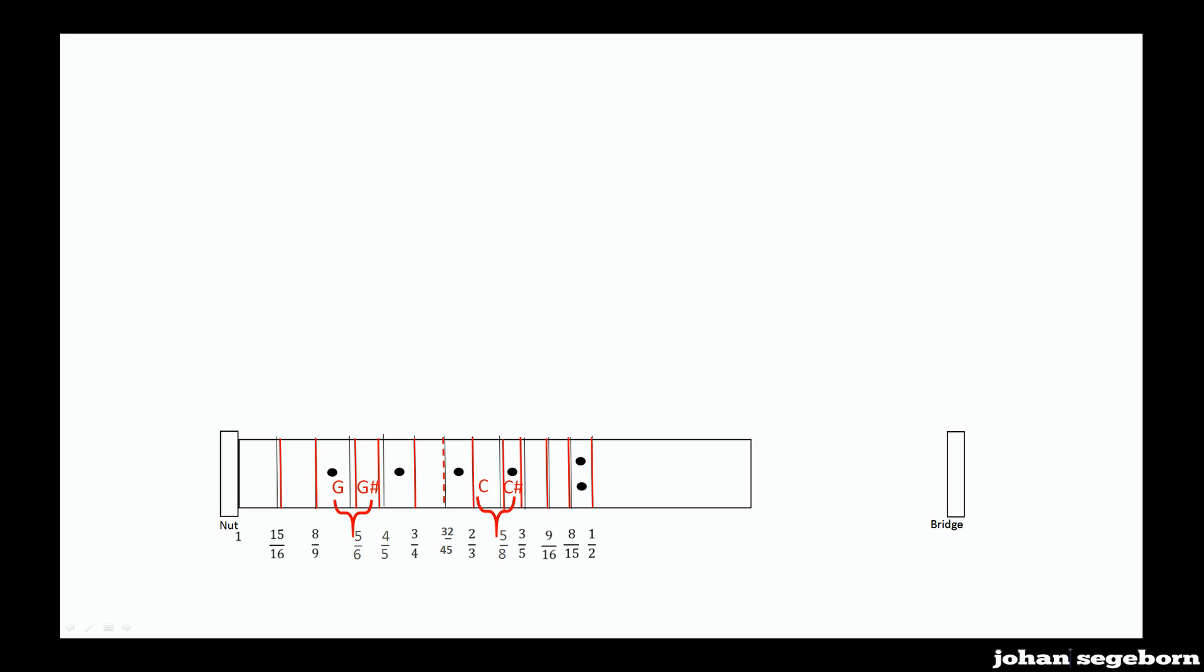But in real life, neither the frets nor the tuning of guitar is based on harmonic series. It is instead based on something called equal temperament. And that means that all figures can be played with the same relative degree of being in tune.